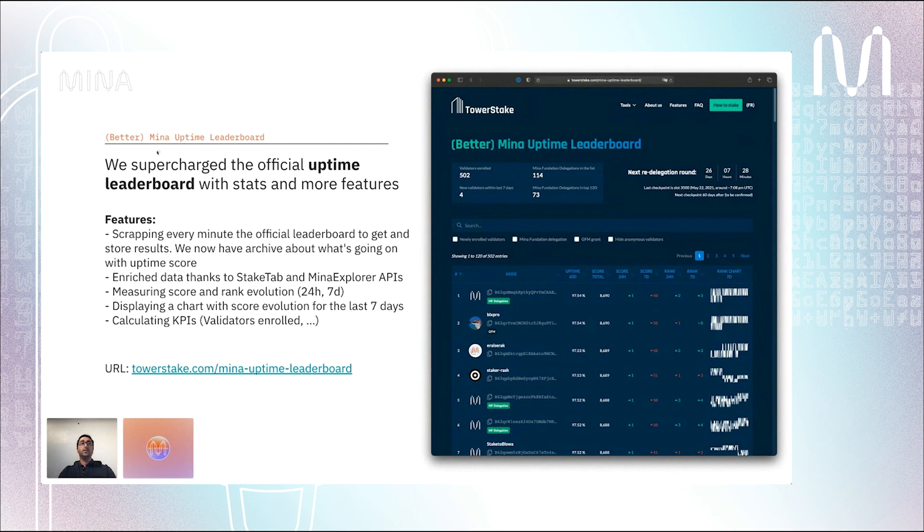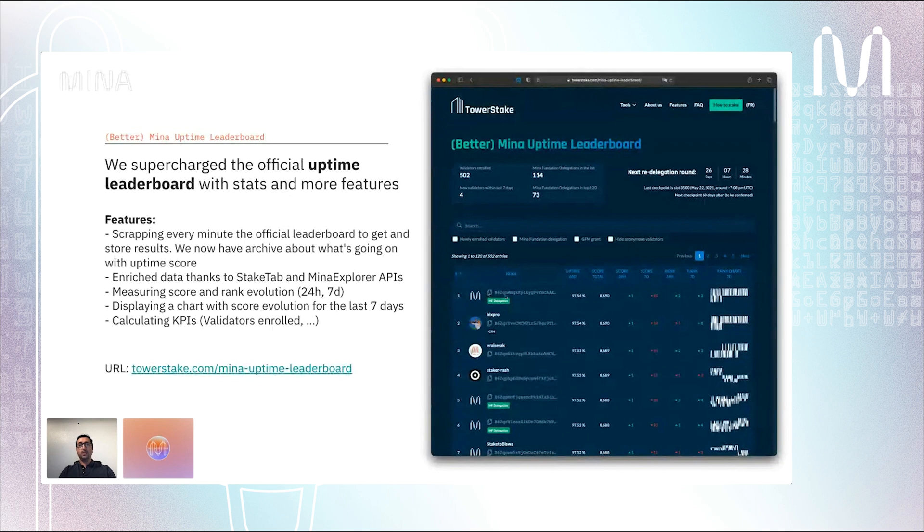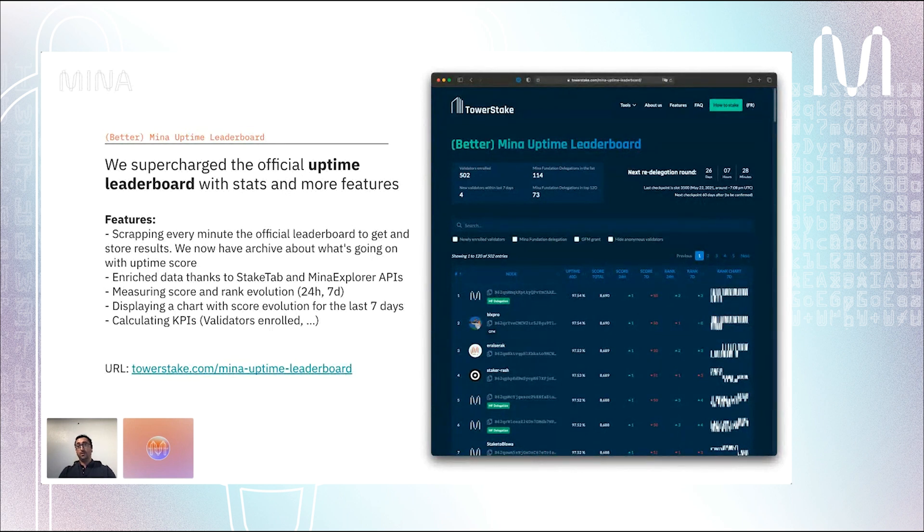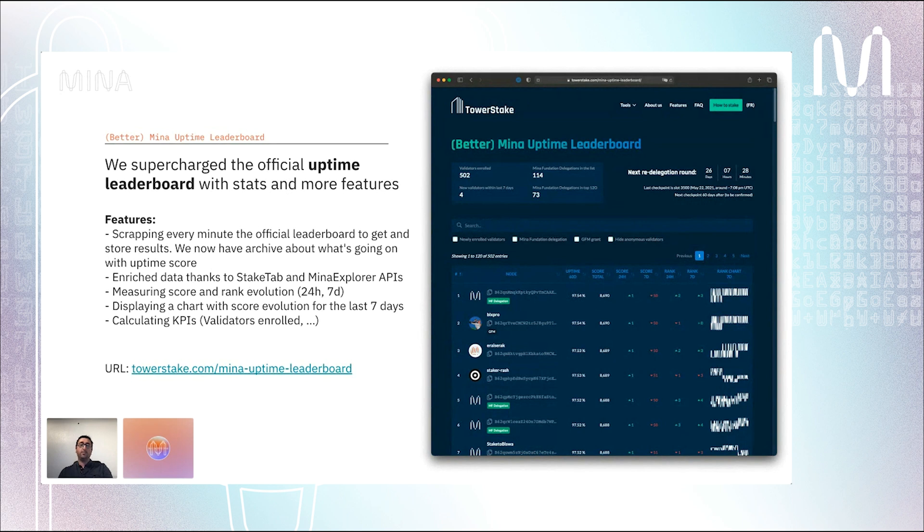Knowing your ranking is really important when you are looking to get this delegation, this grant. When we started to run our block producer, as everybody we used the official uptime leaderboard, but it lacked a lot of features. Basically on the official leaderboard you just have your ranking, the address of the node, the uptime score, and that's all. You can't search. You have to know your address by heart because there are no names of block producers. It's pretty much a pain to use. So we decided to build a new tool around this. We scrap the official leaderboard every minute and we store the results. That means that now we have an archive about what's going on with uptime scores, and we can make some calculations to display more advanced stats to block producers.